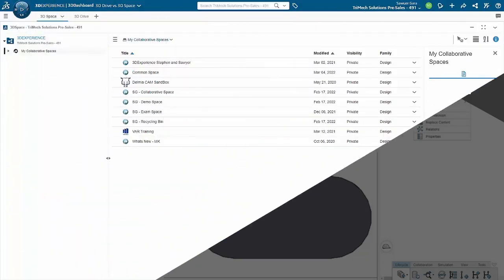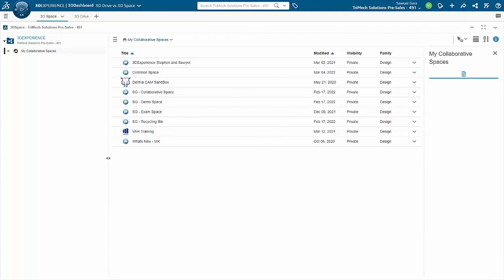At the heart of the 3DEXPERIENCE platform is data management. With that comes two different ways to store our files in the cloud, each of those having their own ways to how the data is actually managed once it's in that cloud.